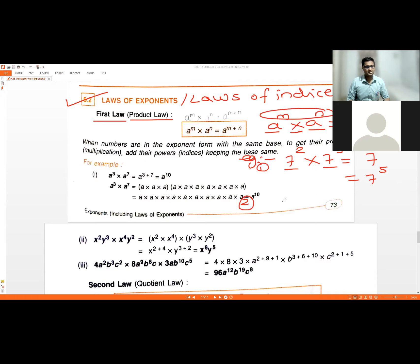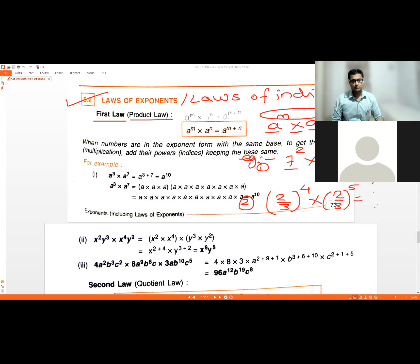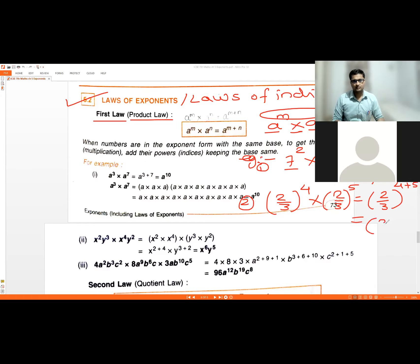Another example: two-thirds raised to four multiplied by two-thirds raised to five. Since two-thirds is the same base in both cases, and there is multiplication, the indices add up: four plus five gives two-thirds raised to nine.